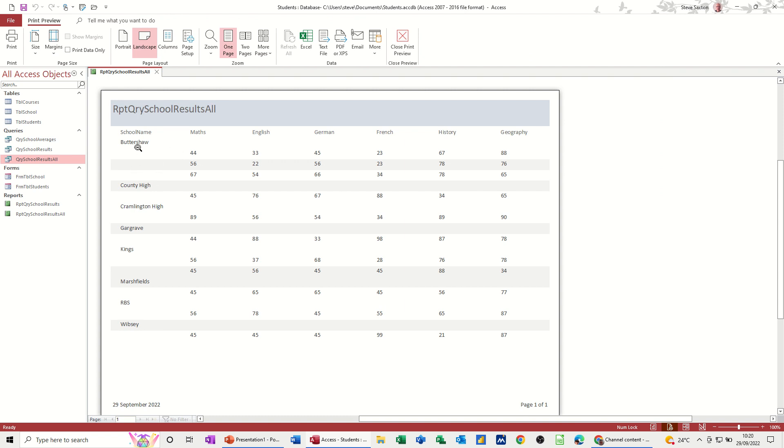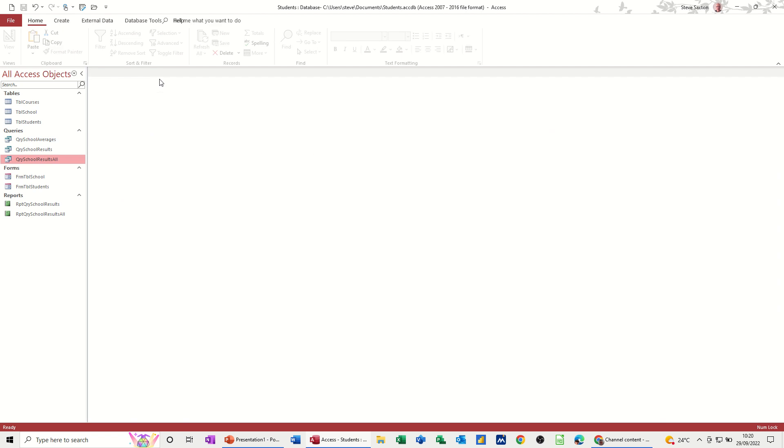So then you get everything coming in but grouped by school. So there's three for Buttershaw. Two for Kings. Every other one's just got one. So you can see the total results. I'll close that one off.